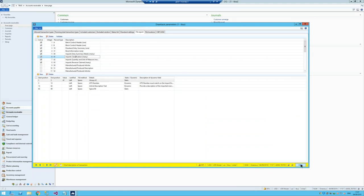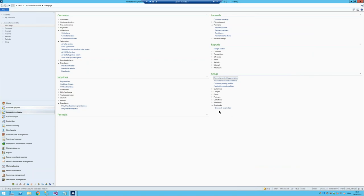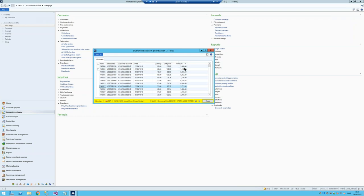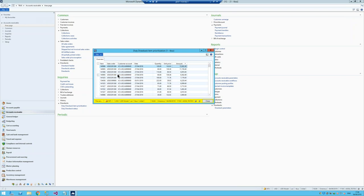Now that we've gone through the parameters, there are also a few things under inquiries: a duty drawback item prioritization. This is a program that loops through all transactions based on the customers and vendors you've defined and the time fence, and it finds all items that have the ability to have a drawback claimed. Then it sorts them by drawback amount so you know which ones to file first — you should do the ones that give you the biggest bang for your buck. This is essentially a prioritization list. There's also a duty drawback status inquiry that shows all the drawbacks you've filed, their statuses, whether they've been paid, and how long since they were claimed — and you can export it to Excel.